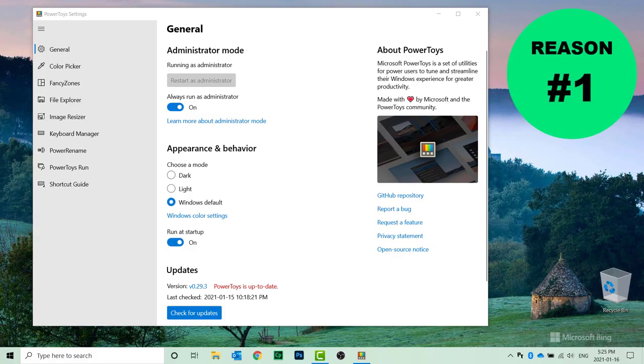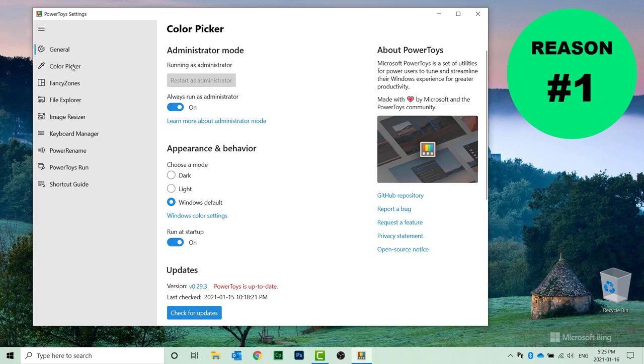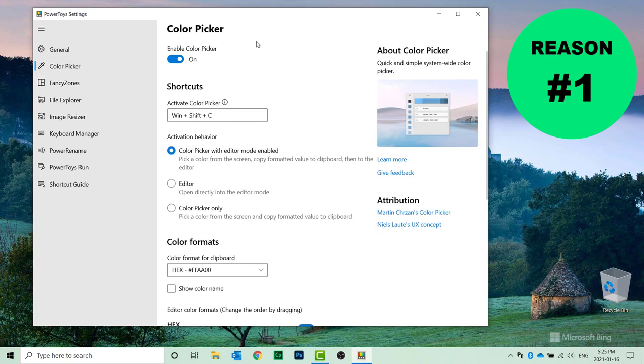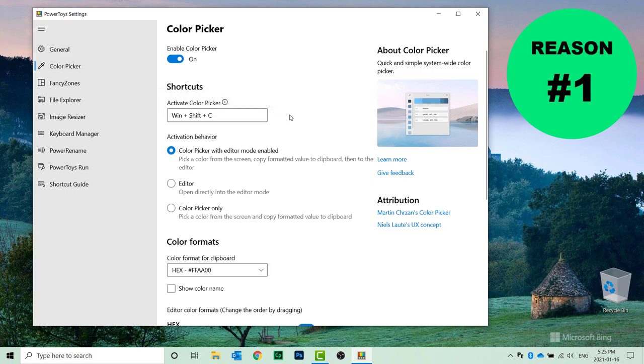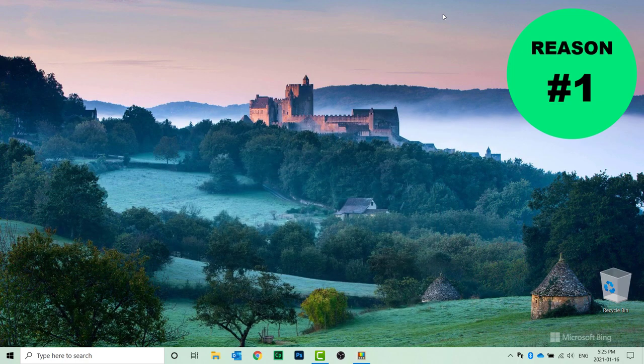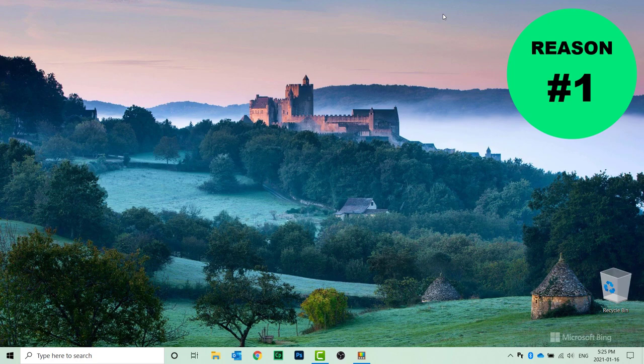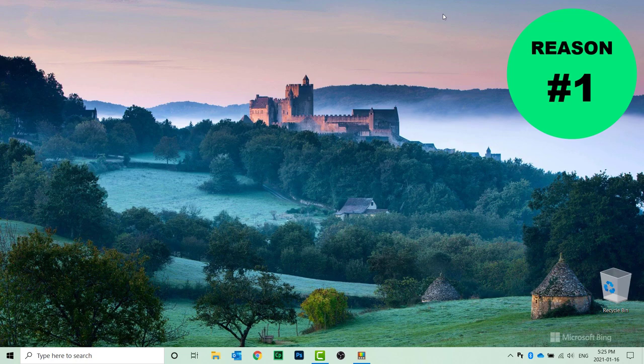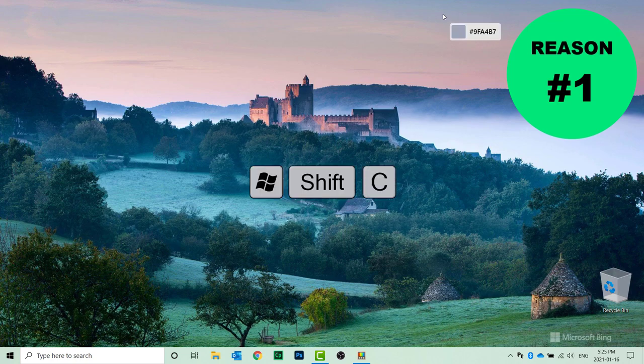Okay, so the first feature that I think is really important in Power Toys for Windows 10 is the Color Picker. This is a really useful tool. If you simply hit Windows plus Shift plus C, you can use that to actually capture colors from other images or applications. So if I type Windows Shift C, you'll see this little pop-up as I move my cursor around the screen.